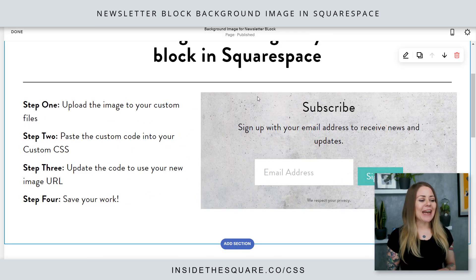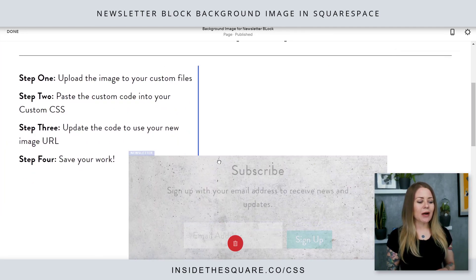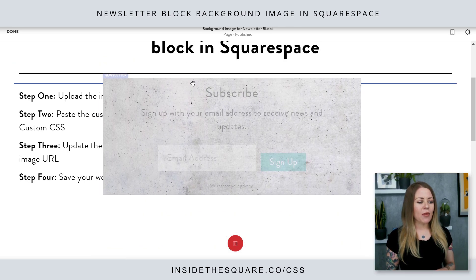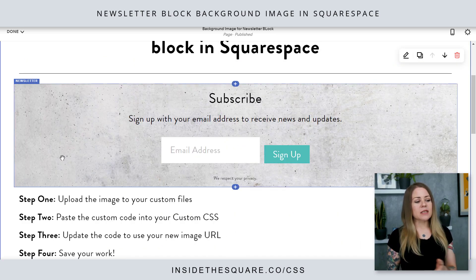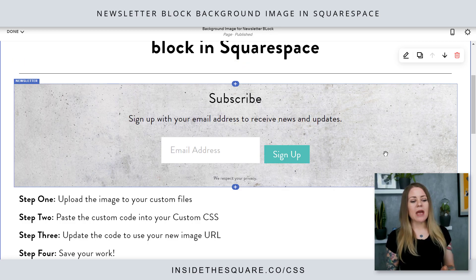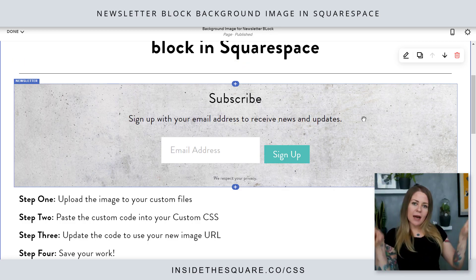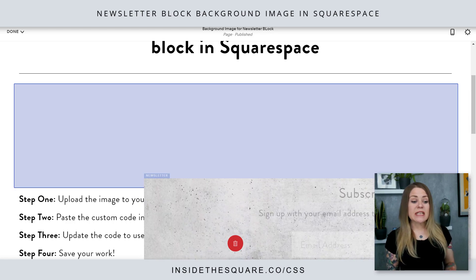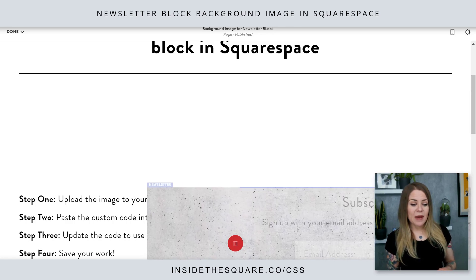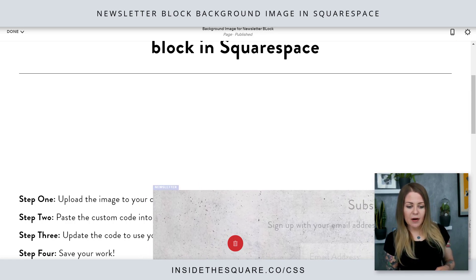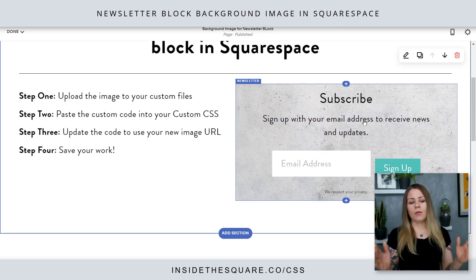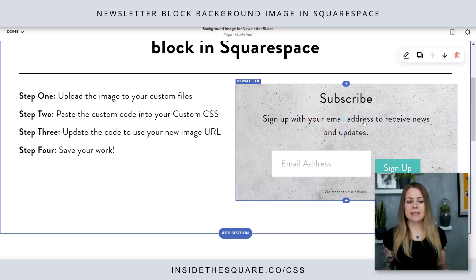I'm gonna hop into edit and pull this newsletter block down so you can see. Even when I have it taking up the whole width of the page, the entire background image is going to cover the entire space of that newsletter block. If it's only taking up half the page, it'll only fill all the width of the newsletter block whatever size it happens to be.